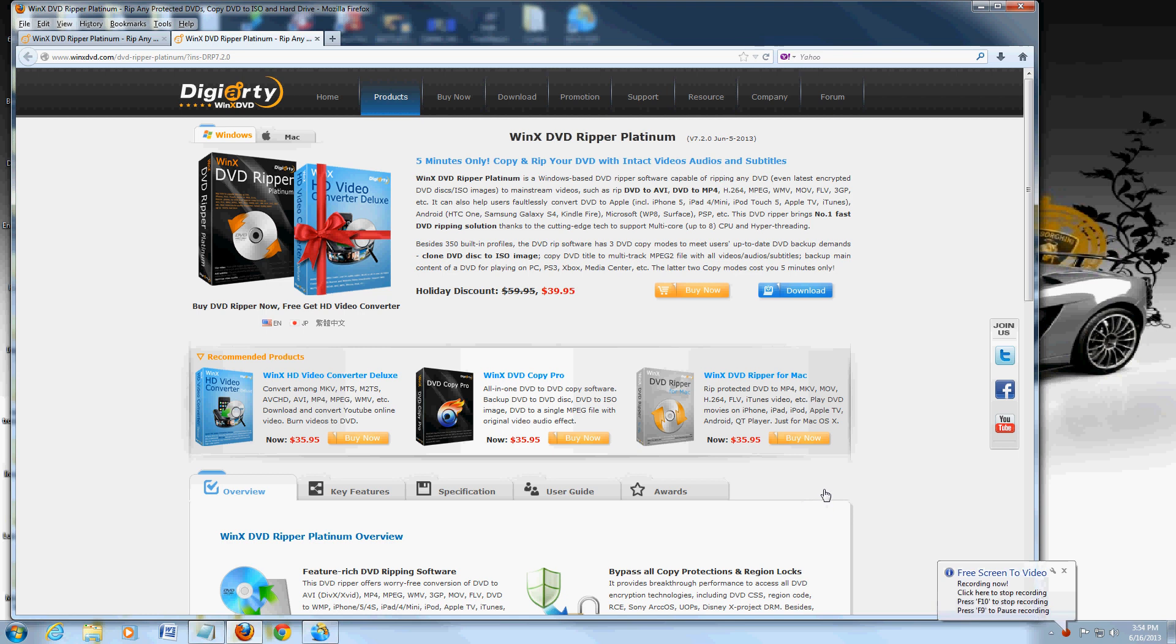Alright friends, in this exciting video I'm going to show you the best DVD Ripper program I've found so far, and again it's made by Winix. I've got to tell you, Winix makes some really good programs.